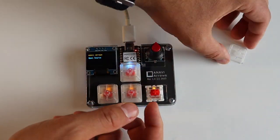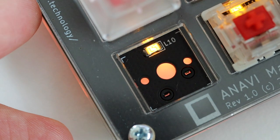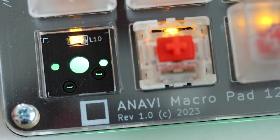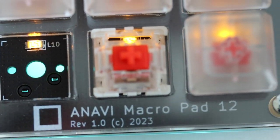The hot-swappable sockets allow you to quickly change different mechanical switches without any soldering.